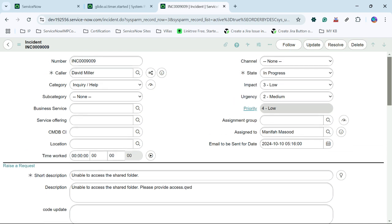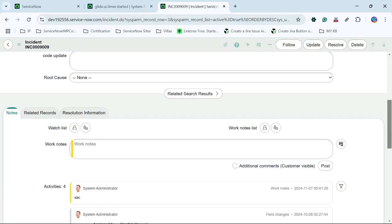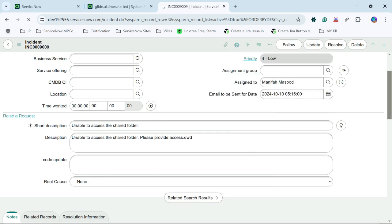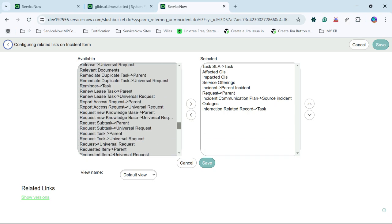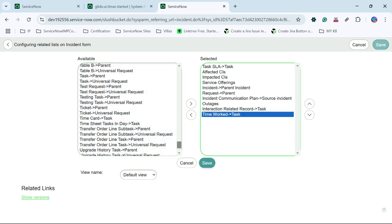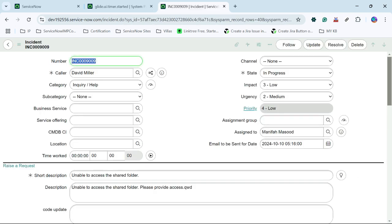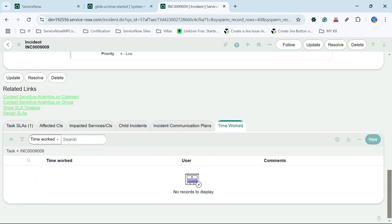Now we have to see all the persons who have worked on a specific incident and for how much duration. There is a related list called time worked, and we will add that related list here. I will click on configure related list — I am adding it so we can see what users have worked for what amount of time. I will select the time worked field under task and click save. Now we can see the time worked related list has been added for this particular incident table.